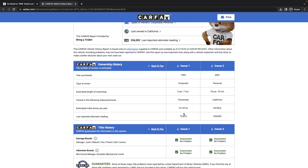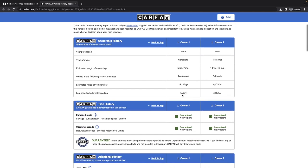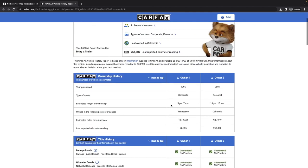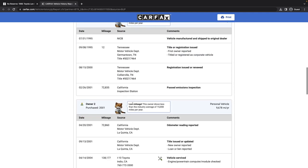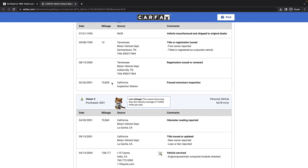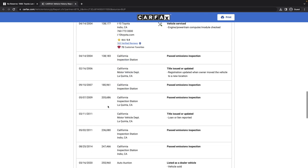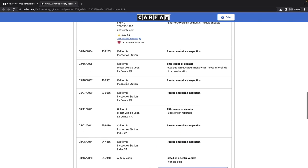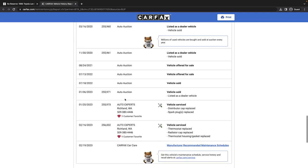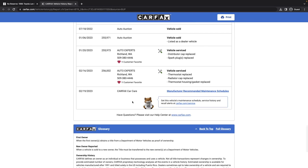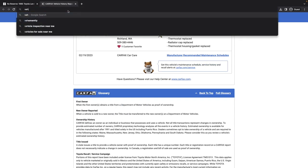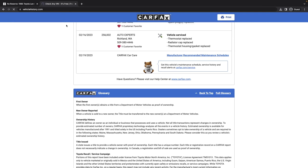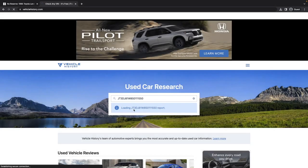Let's look at the Carfax. We'll spend a little bit of time on the history here because this is an example of what people need to do to protect themselves against sellers like this. Bring a Trailer has no interest in protecting you in a deal or in an auction like this. It spent five and a half years in Tennessee, 19 years in California. It's had two owners according to this, mileage looks pretty consistent. It was in Tennessee, then stayed in the desert part of Southern California. Finally, at 255,973 miles, it came to Auto Experts in Richland, Washington.